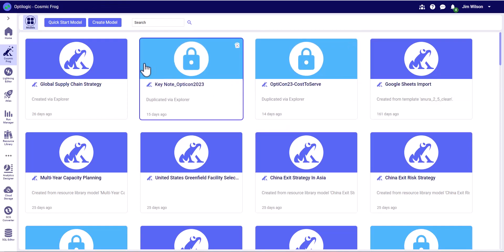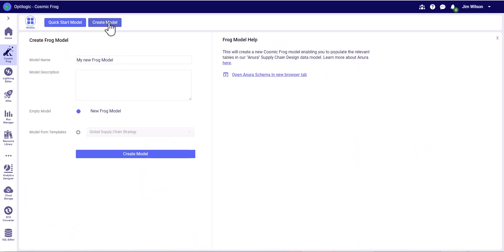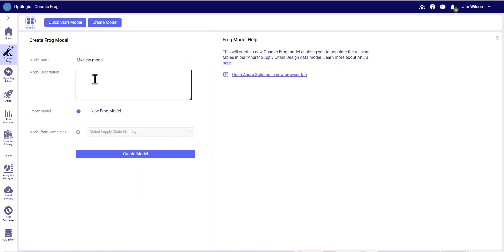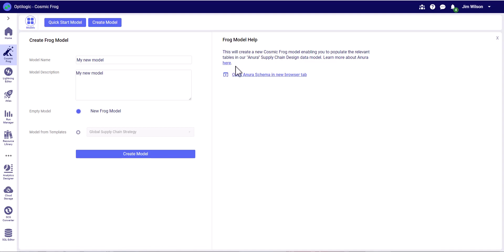We have a few different options when creating new models. Let's start with creating a basic new model. We can give it a name and description, and we can either create an empty model - this will just be an empty Enora schema. If we want more information about that schema, the tables and columns, we can get that information here.